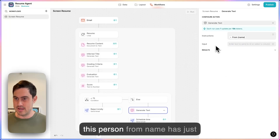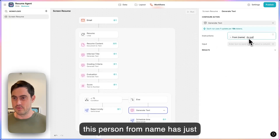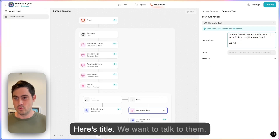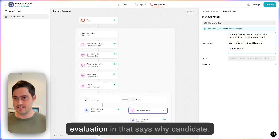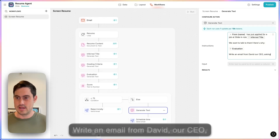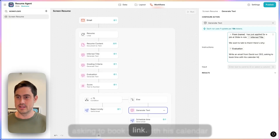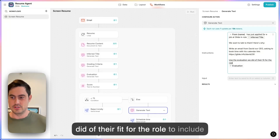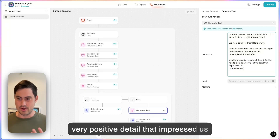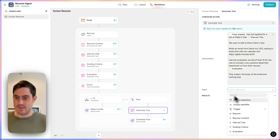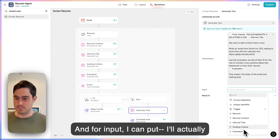The prompt for writing the acceptance email will say: 'This person from [name] has just applied for a job at Glide in [role]. We want to talk to them — here's why.' We'll put the evaluation in, which says why they're a great candidate. Then: 'Write an email from David, our CEO, asking to book time with his calendar link. Use the evaluation we did of their fit for the role to include a very positive detail that impressed us from their resume. Only output the body of the email and nothing else.' For input, I'll put the evaluation in. I'll call this output 'email body.'